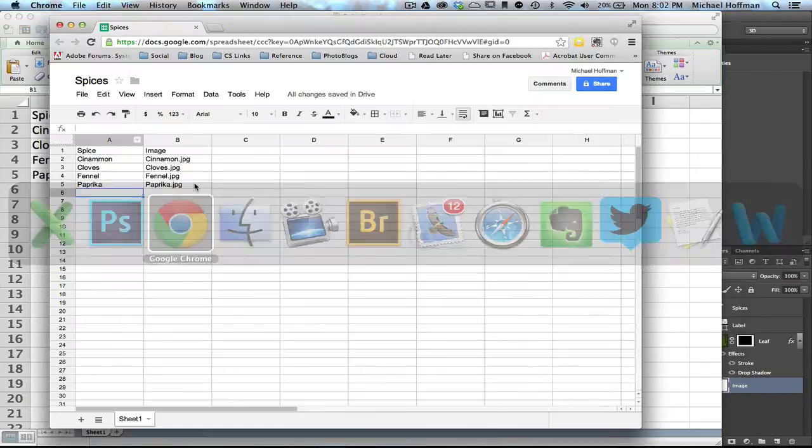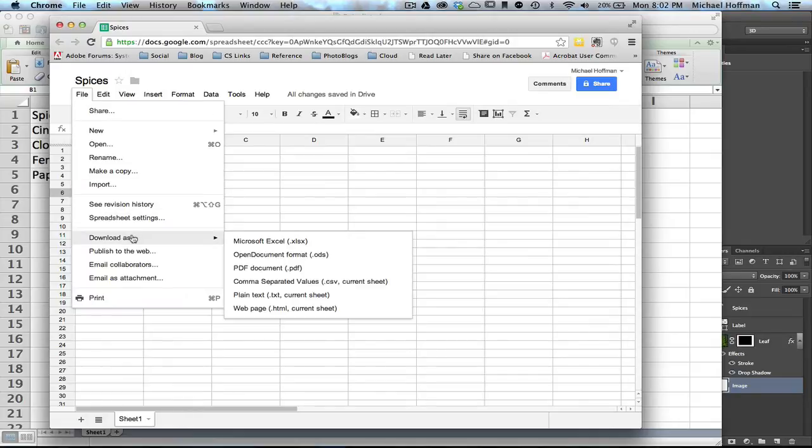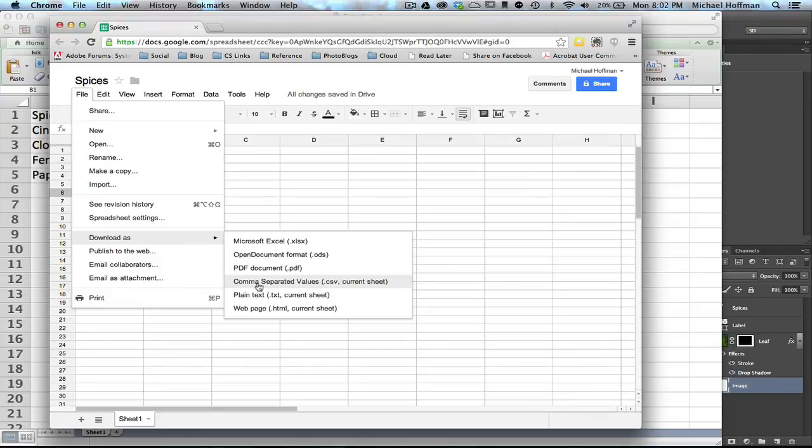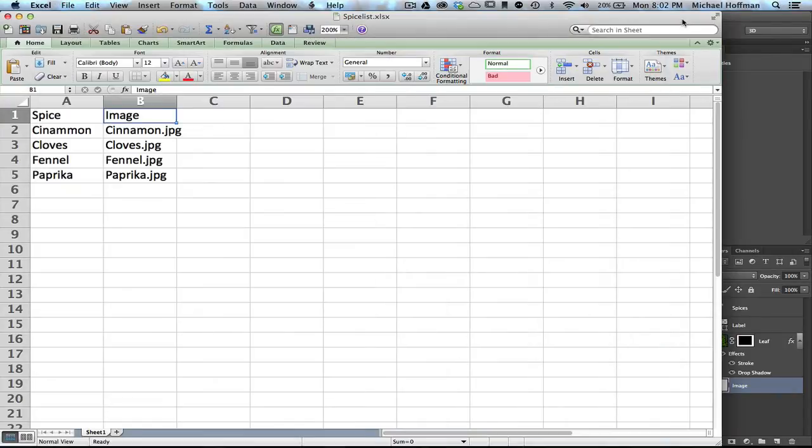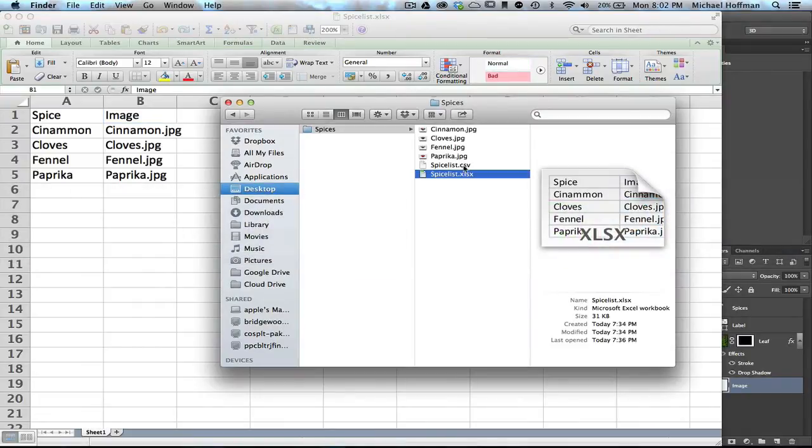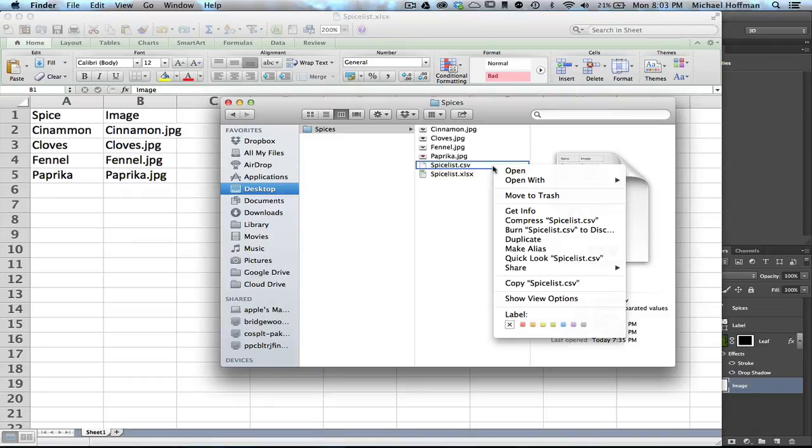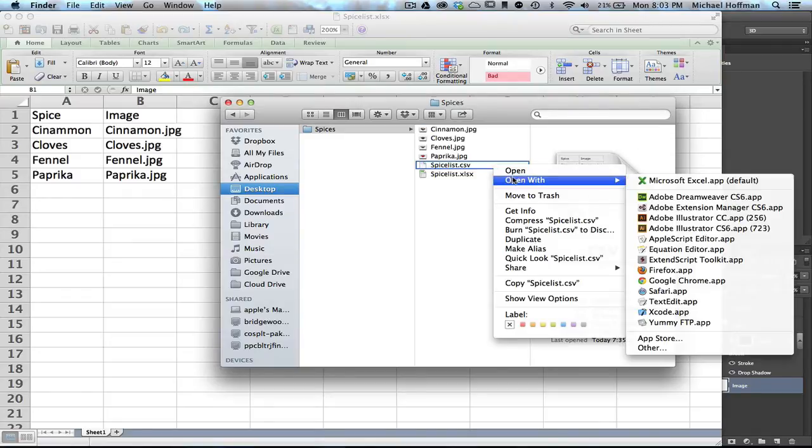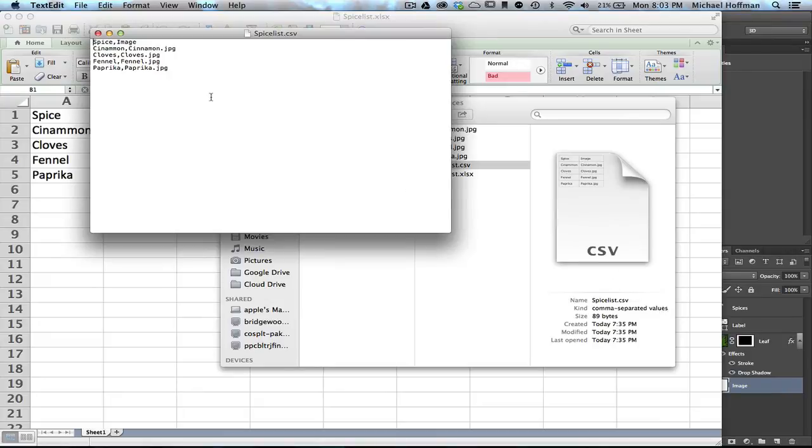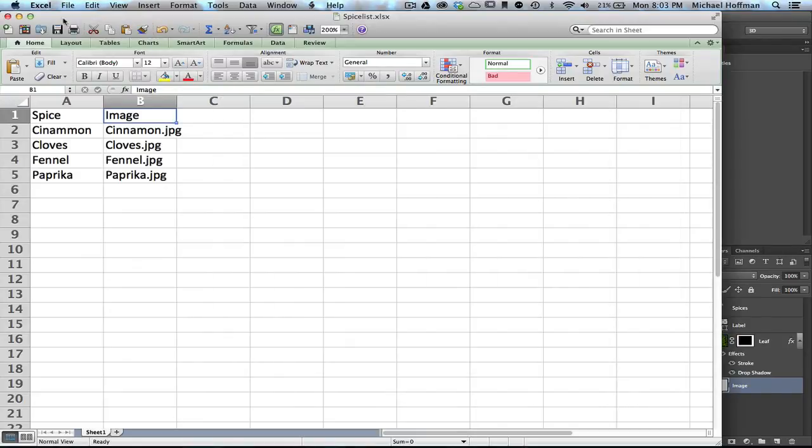All that does is creates a text file with commas in between the fields and quotation marks around it. Now, if I look at the same file on Google Drive, we can accomplish the same thing. We can choose File, Download As, and then we choose Comma Separated Values. And once again, this will download a .csv file that we'll need to use in Photoshop. So I've already created my .csv file, and we can see it right here in the Finder. We can even view this file. If I open it with the TextEdit application, we can see what this looks like as a text file: simply commas delimiting the fields. Paprika, comma, and then Paprika.jpg, and so on for each line.